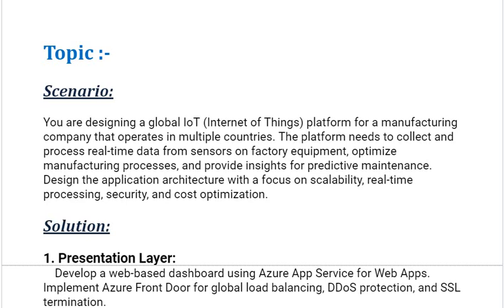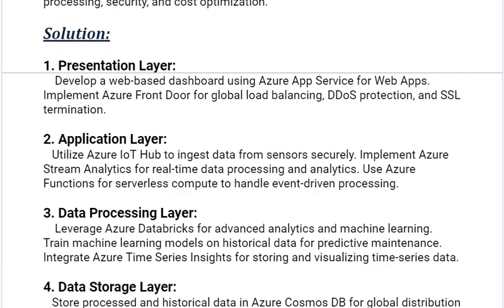Being an Azure solution architect, what solution will you select? Our first solution is the presentation layer.